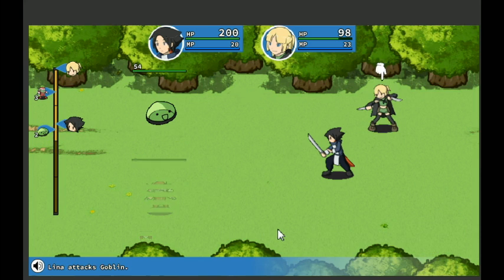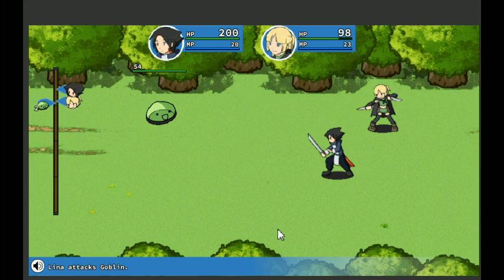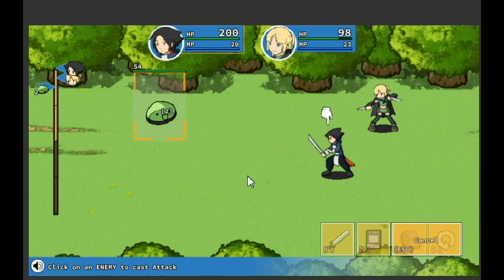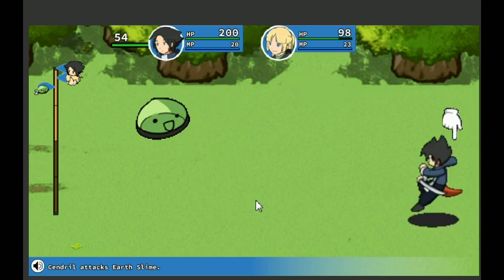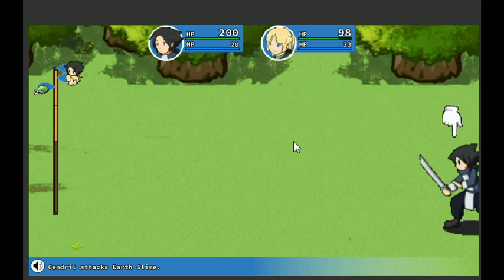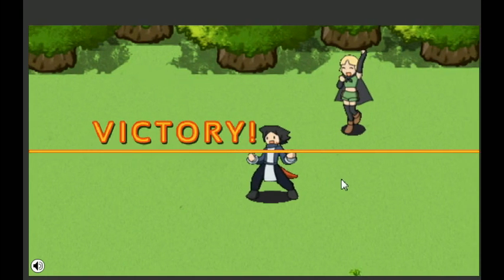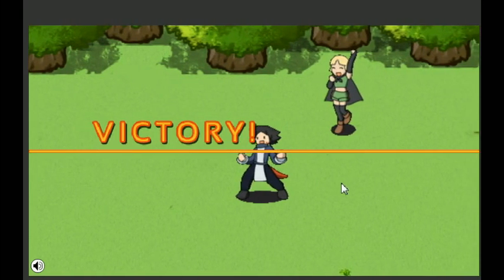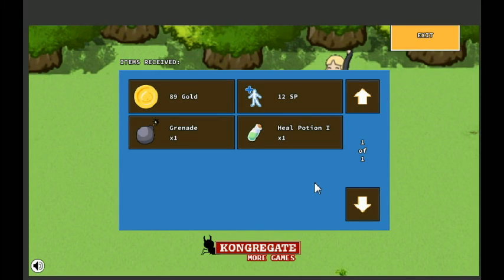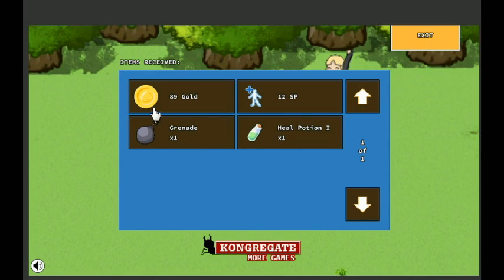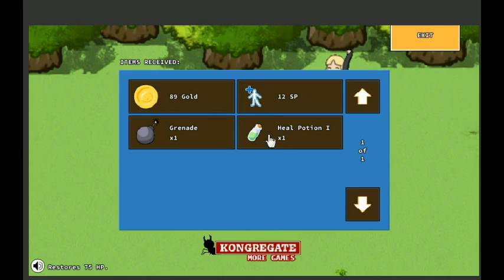I like the attack animations, they're pretty well done I gotta say. And uppercut, there's another one. Nice, I like that. Yay, cheer, victory pose. Got a grenade. Okay, 9 gold, 12 SP, and one heal potion.